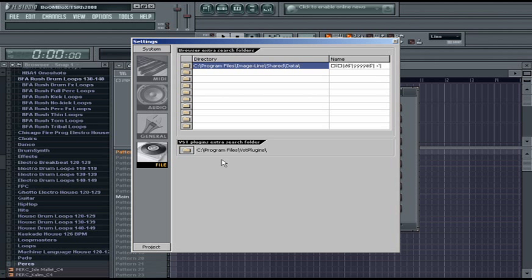So when you install something like REFX Nexus or Vanguard or whatever you wish, they should be installed within this directory to be used as a VST Plugin.